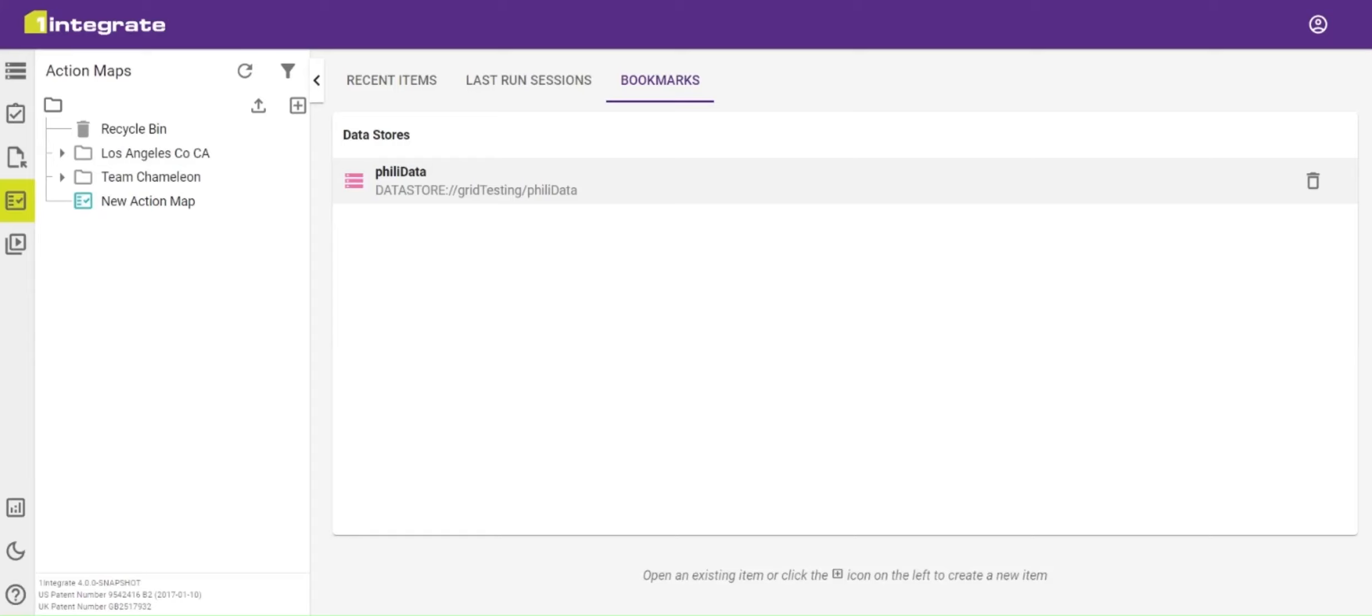We're going to have a quick look at action maps within OneIntegrate, how to create them and how to configure them. First of all, we'll navigate to the action maps tab on the sidebar on the left-hand side.